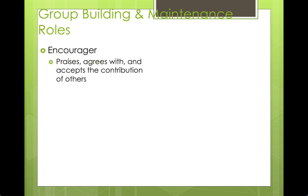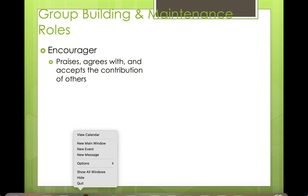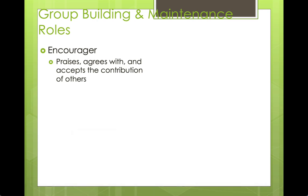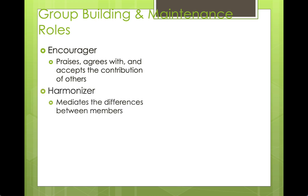Now, group building and maintenance roles — these are the more relationship and process oriented roles. The encourager is going to say, 'That's a great idea' or 'I agree with your assessment — how can we make this better?' They make sure people contribute equally, encouraging those who may be a little more quiet to engage.